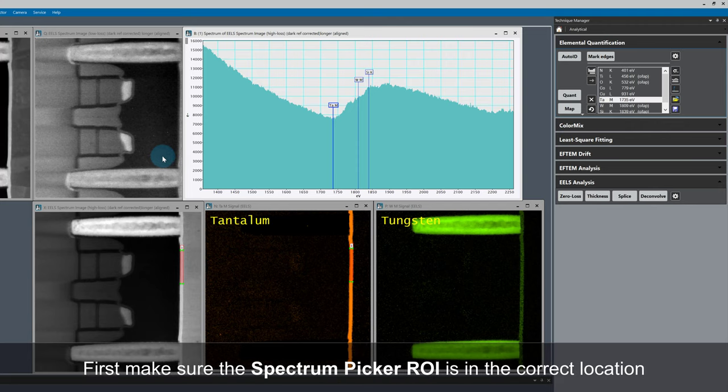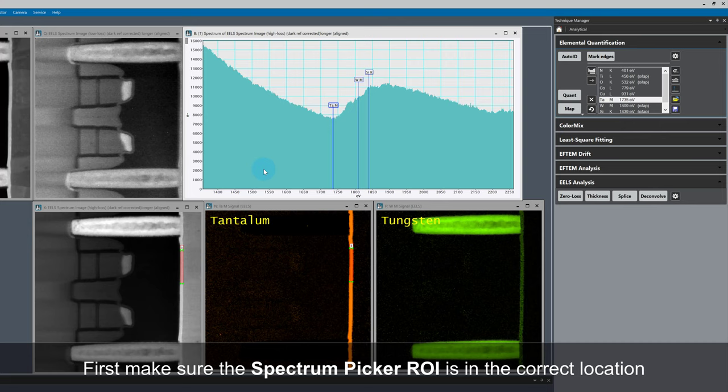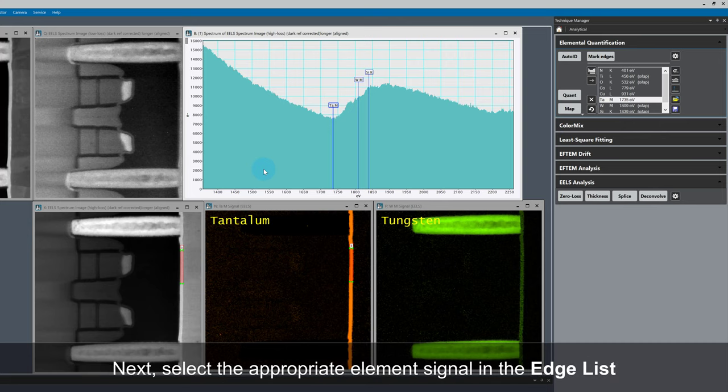Let's measure some standards. First of all, make sure the Spectrum Picker ROI is in the right place. I'm going to start with the Tantalum standard, as I just selected a region that I know is pure Tantalum.